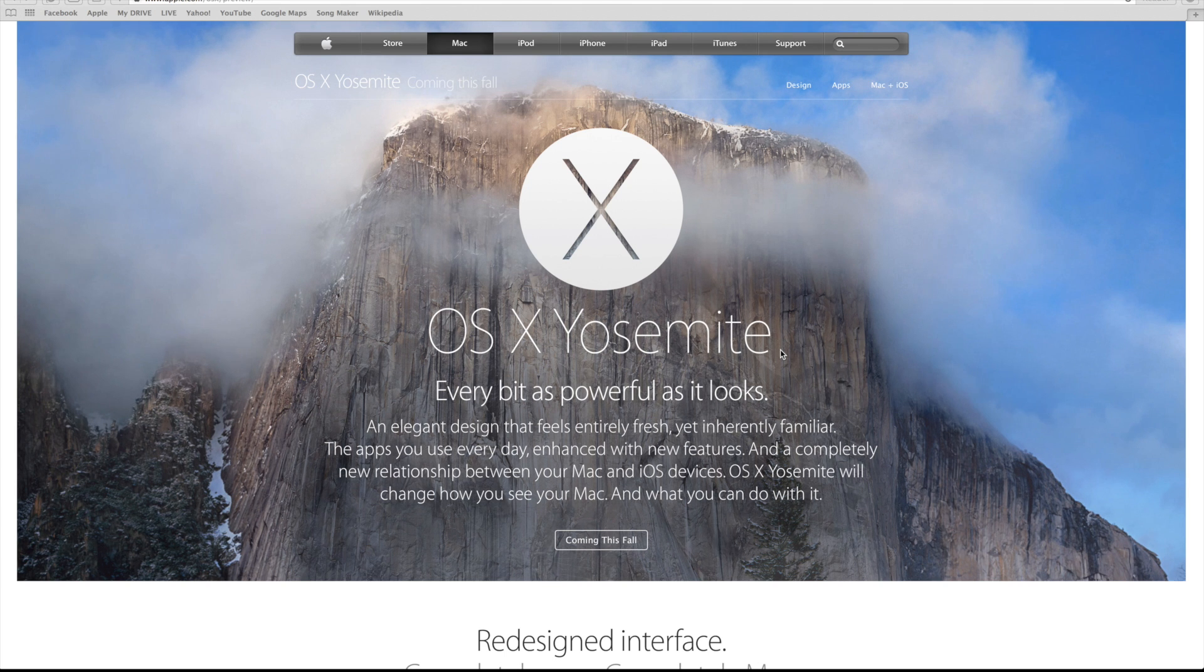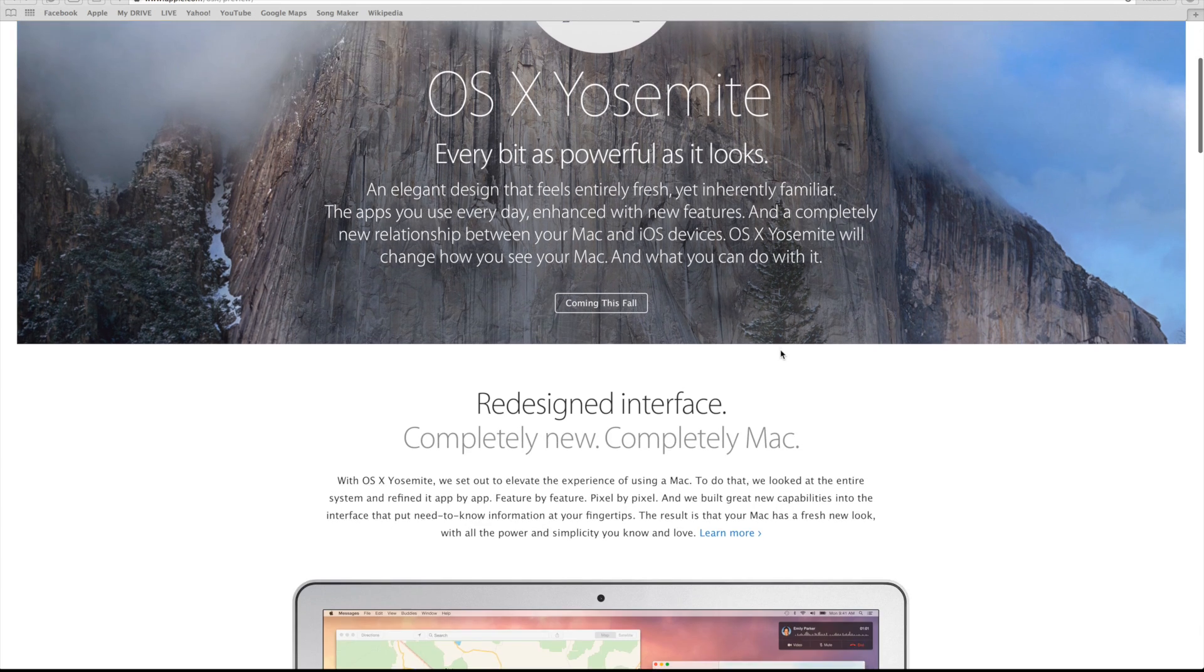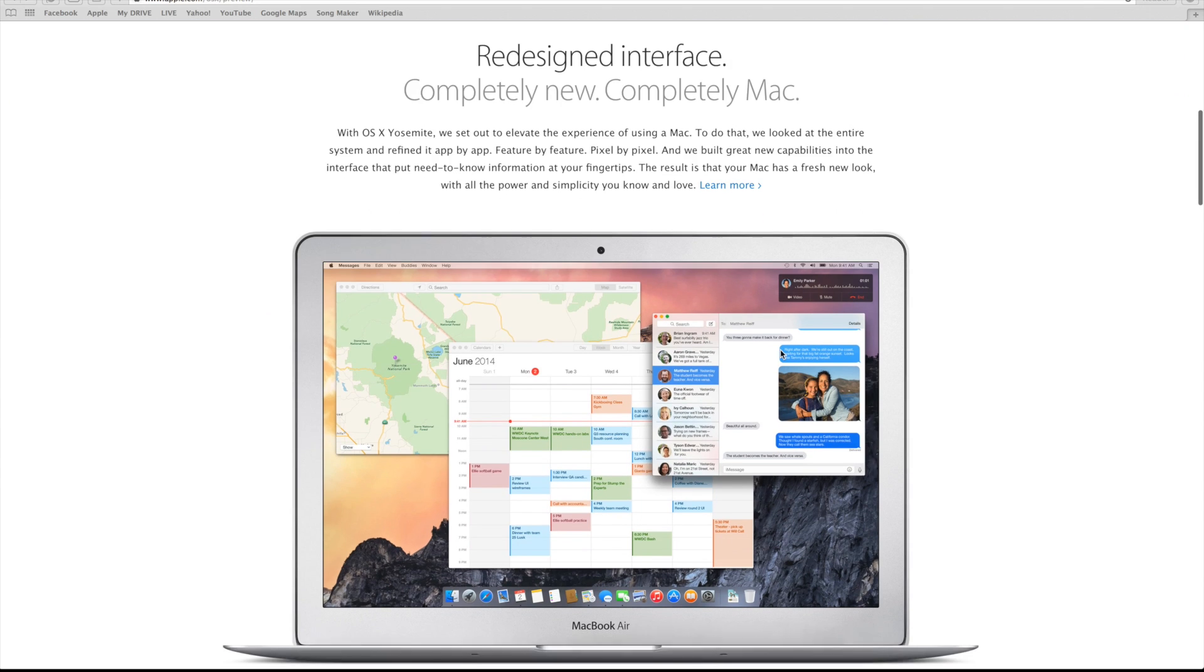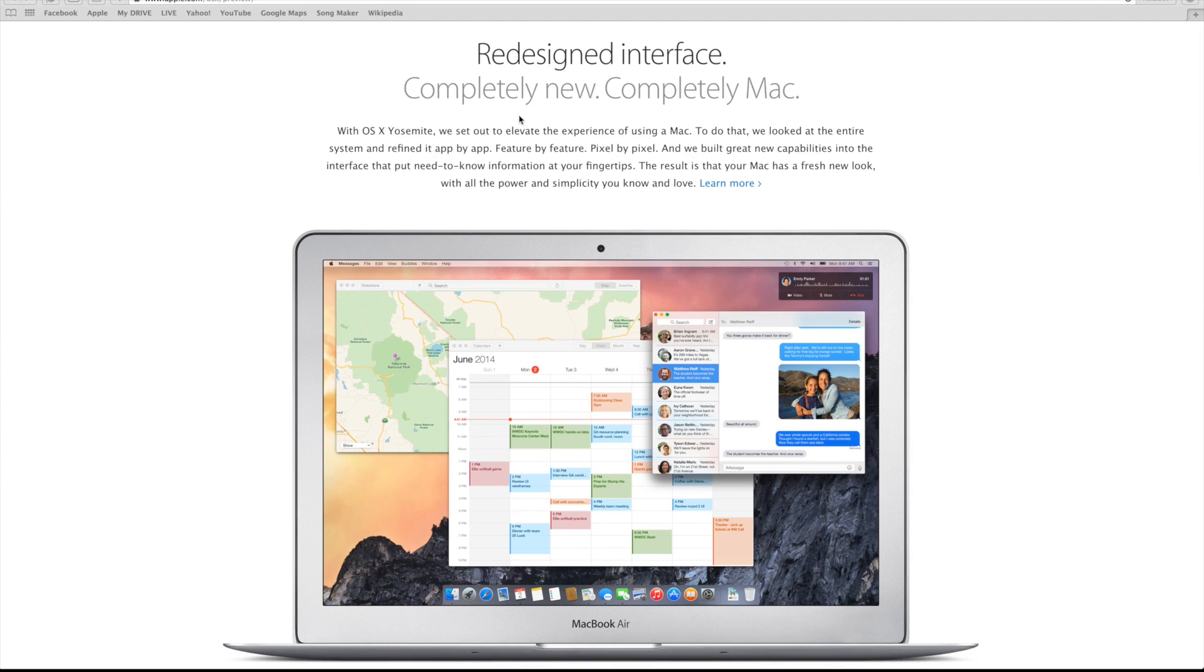All of the names are now changing to places in California. Used to be the big cats, but last year we had Mavericks. Now it is called Yosemite, after of course Yosemite National Park.